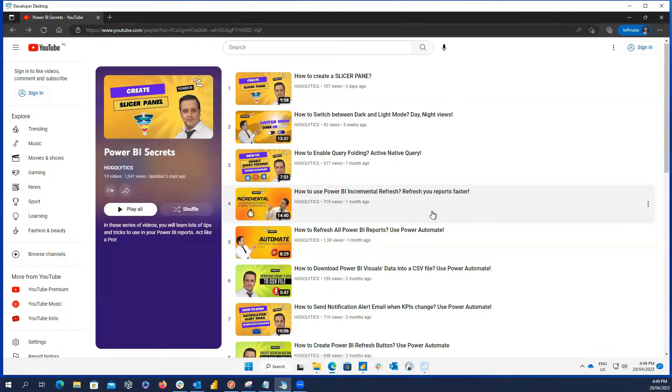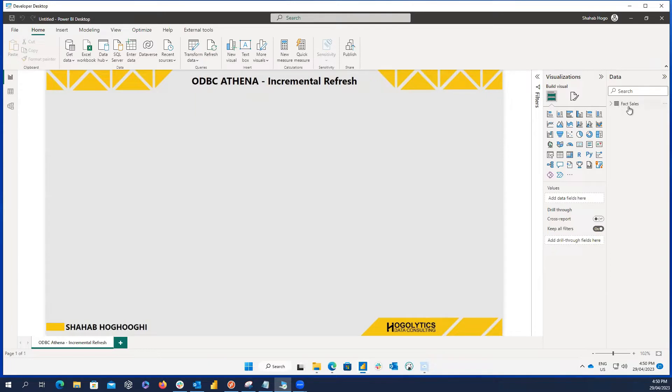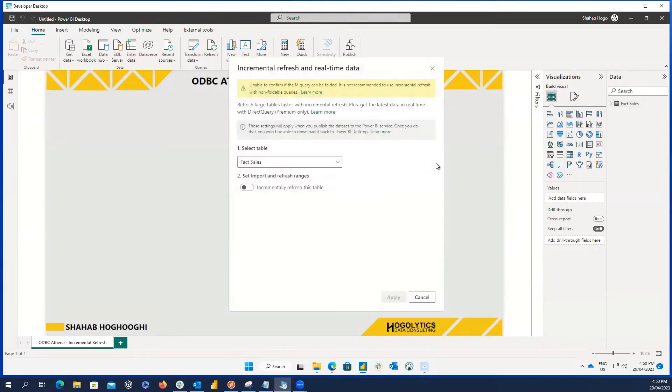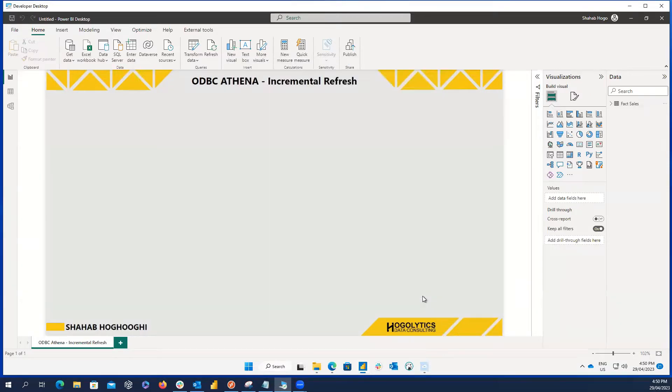It's highly probable that you are using an ODBC connection to bring the data from Athena or even directly from Athena. And when you want to apply incremental refresh, you will see this error message. That means the query folding is not available, and so you cannot apply incremental refresh. In this video, I'll show you how to easily solve this issue.